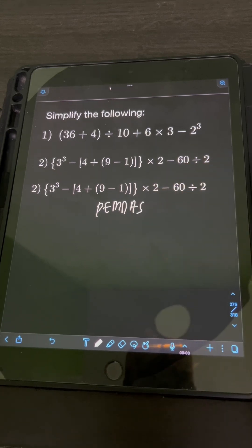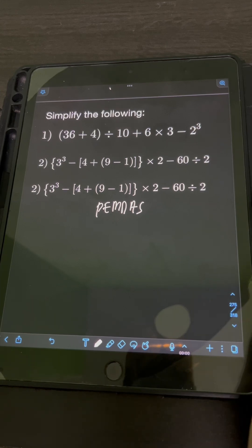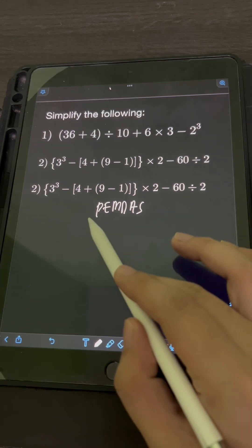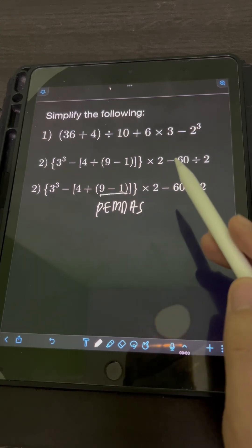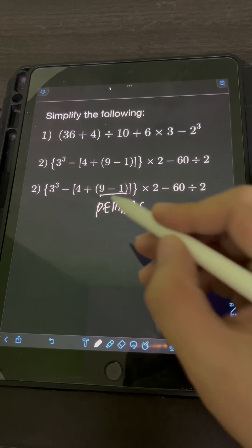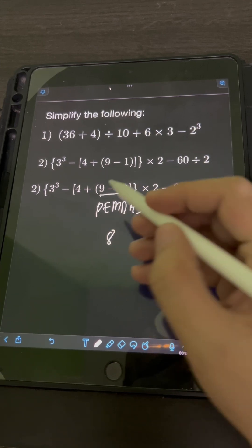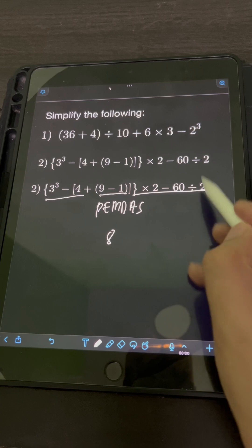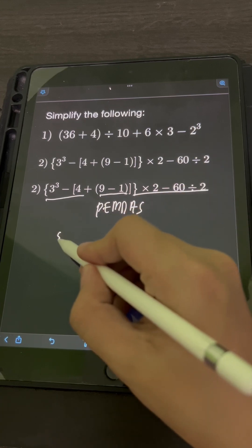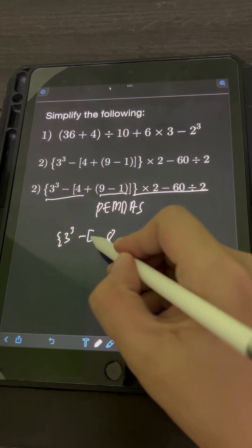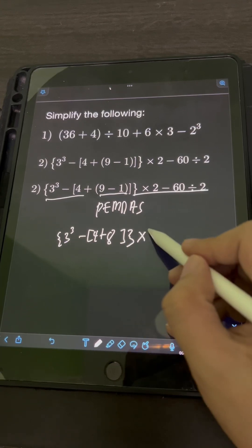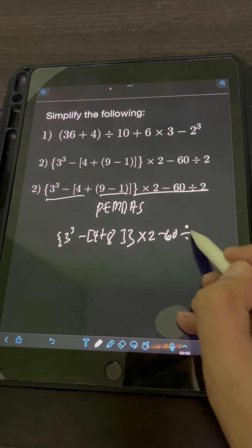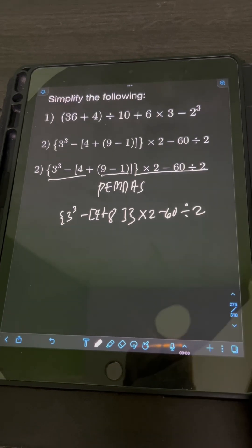We have different grouping symbols, so we perform first the expressions in the grouping symbols. We start with the innermost, which is 9 minus 1. So 9 minus 1 equals 8. Then copy the remaining expression: 3 cubed minus 4 plus 8, times 2 minus 60, divided by 2.